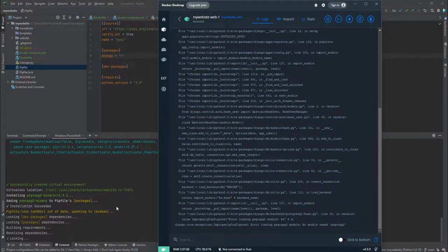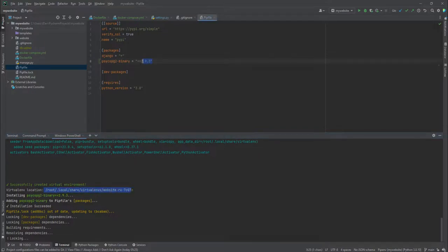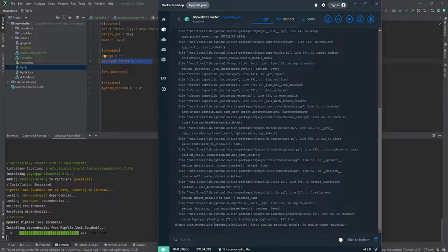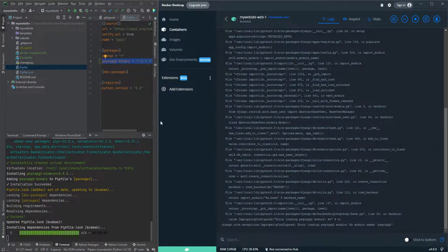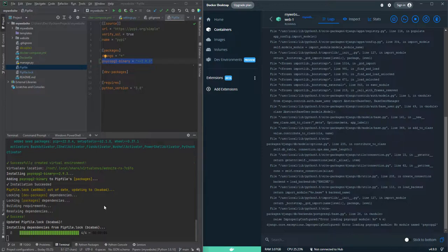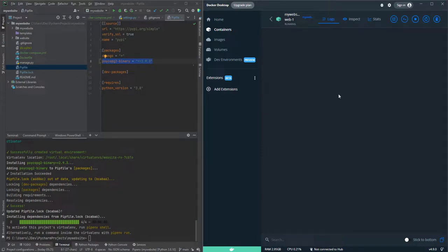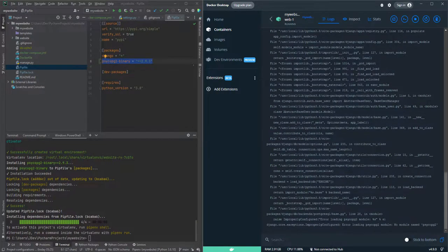One way to know it's working is that in the root of the container you can see it has updated pip and the Pipfile. Let's check the logs. I'll put the windows side by side. I can restart this container from the dashboard and see if the error is gone. It seems it's still showing the same problem, so we'll need to rebuild.